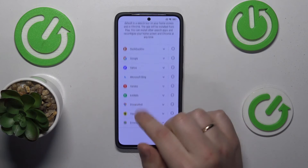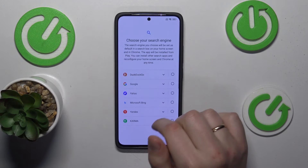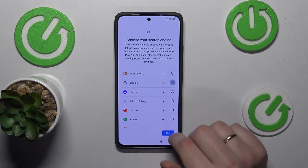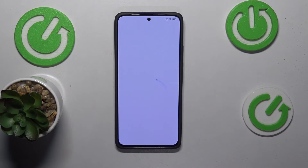Now select what search engine you would like to use as your default choice. I'll go with Google.